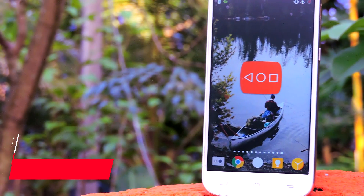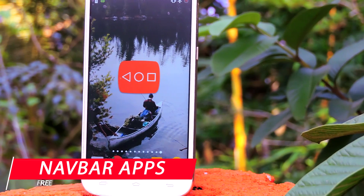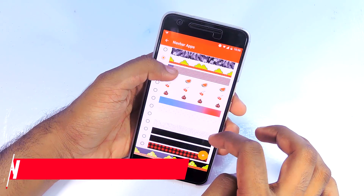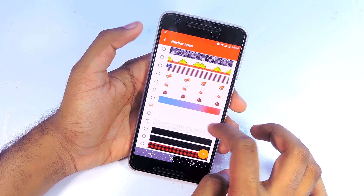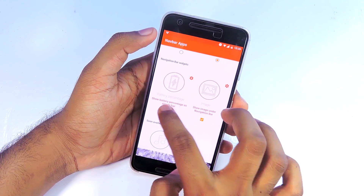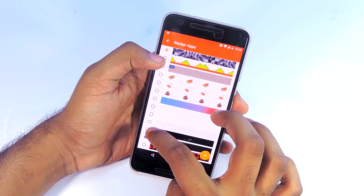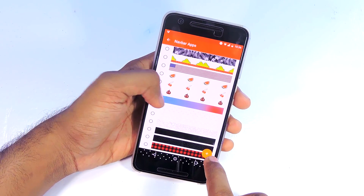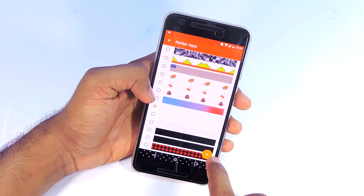The next app on the list is Navbar Apps. The idea behind this app is great. Basically, if you have a device with an on-screen navigation bar, this app can change the background of that to anything you like. You can set it to show battery percentage or an image. If you'd like to apply your own image, you need to buy the premium version, and it does not require root access.